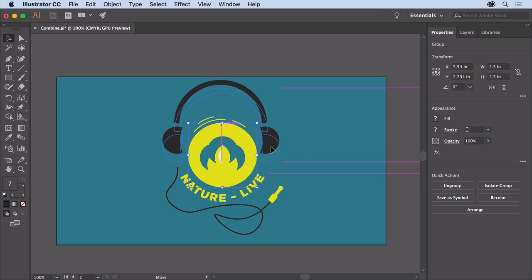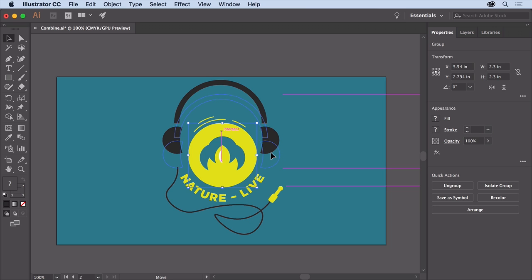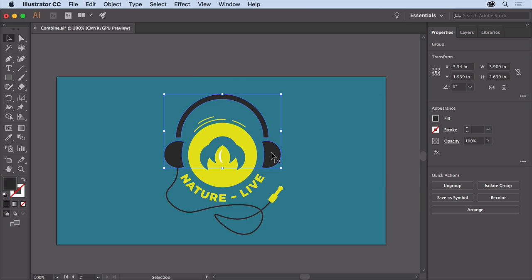Using the Shape Builder tool or Pathfinder effects, you can easily take simpler objects and create more complex artwork from them. So why don't you try experimenting a little bit with other simple shapes you create to come up with something creative for the center of the logo.